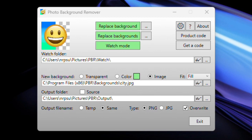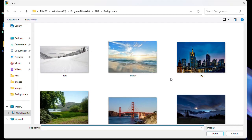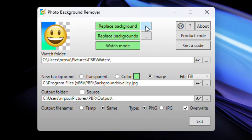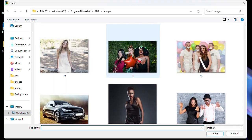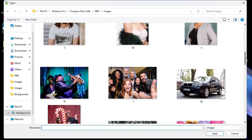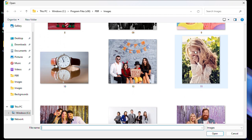Let's try again with a different image and a different background this time. I'll go for this valley background and let's choose a different image — let's try this one.